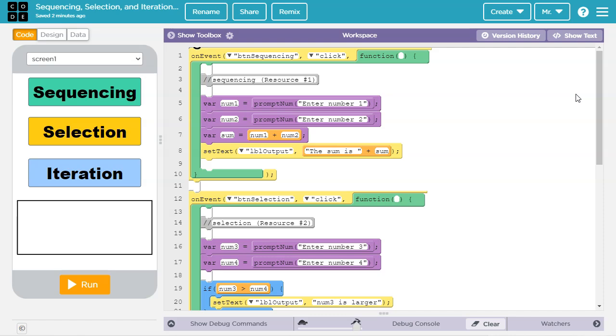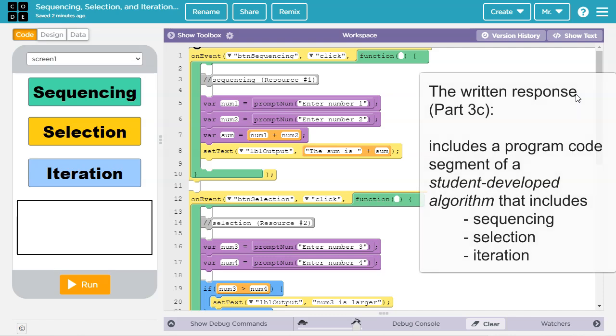One of the criteria for row 5 of the Create Task rubric states that 3C on the written response needs to have a student developed algorithm that includes sequencing, selection, and iteration. We are going to look at all three of these things individually.